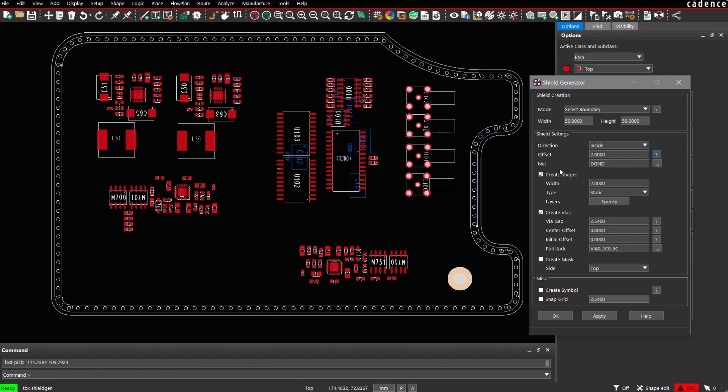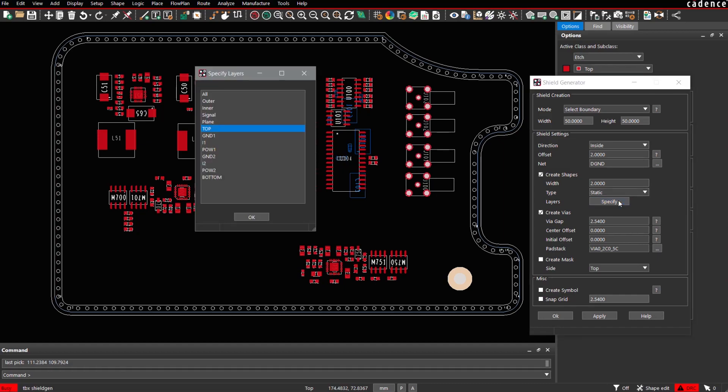Next step is about how the shape shall look like. What about the width of the shape to be used? For example, 2 mm wide. You can specify whether the shape should be dynamic or static, and also on which layers the shield pattern should be generated. So we select the outer layers top and bottom.